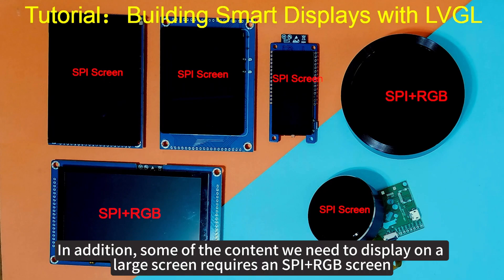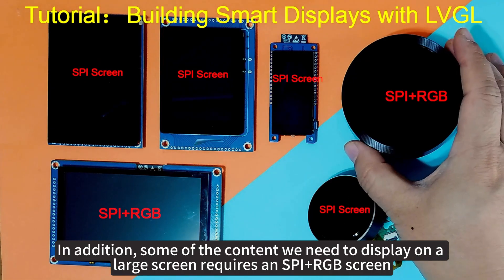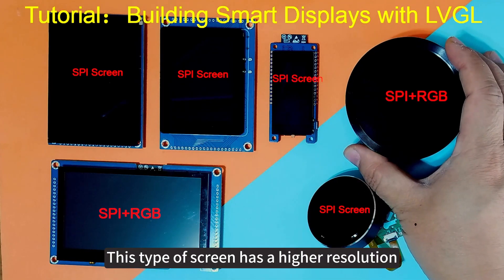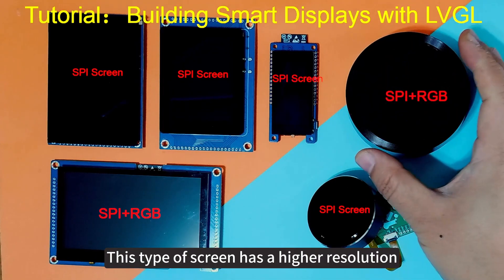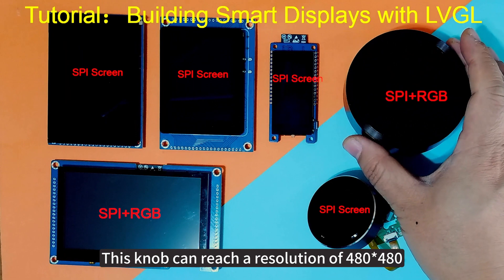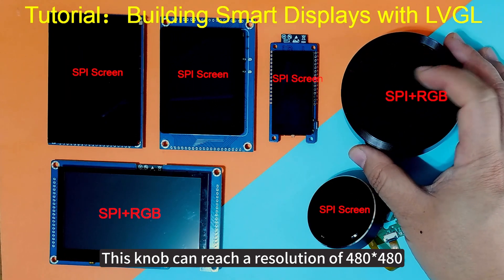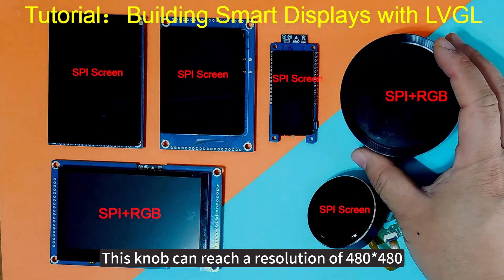In addition, some of the content we need to display on a large screen requires an SPI plus RGB screen. This type of screen has a higher resolution. This knob can reach a resolution of 480 by 480.